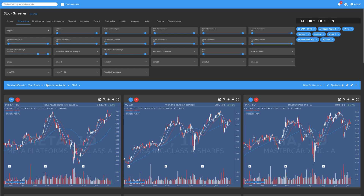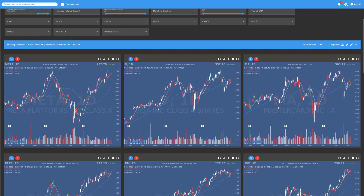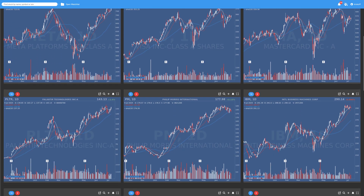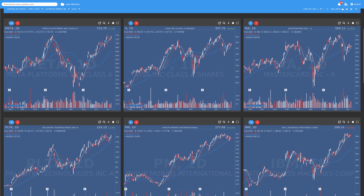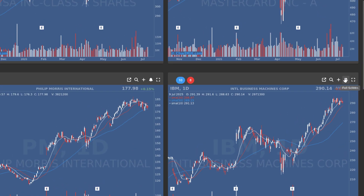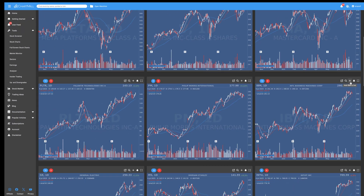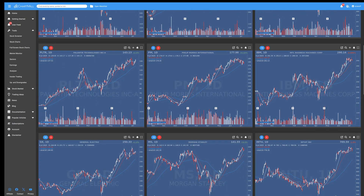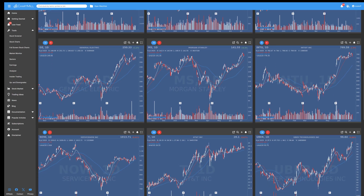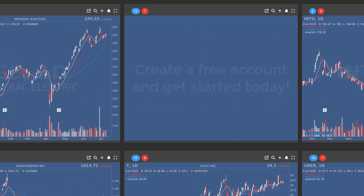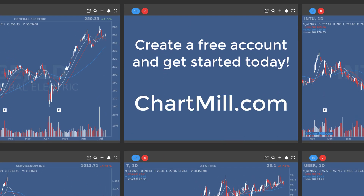Experiment yourself with adding or changing filters. Scroll through the list. You can add interesting setups to your watchlist by clicking on the plus icon in the chart and adding them to an existing watchlist or creating a new watchlist. This is just one of the many breakout filters available in Chartmill. Want to try them all? Create a free account and get started today.